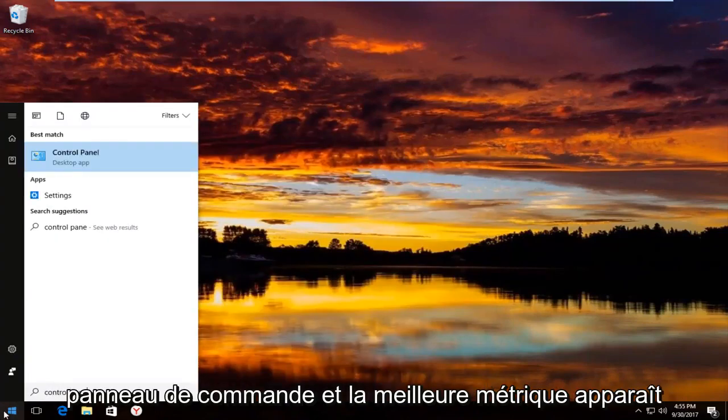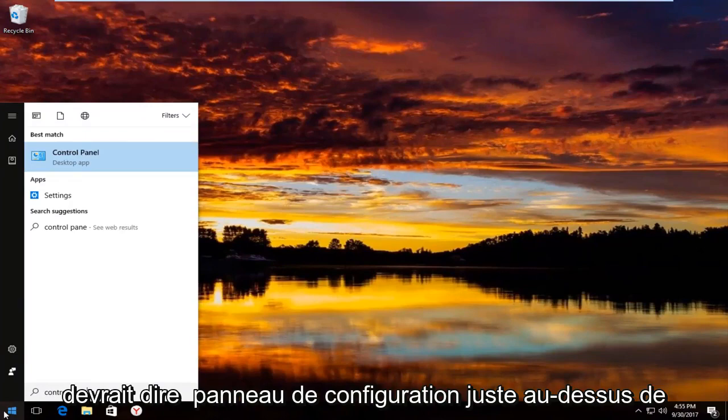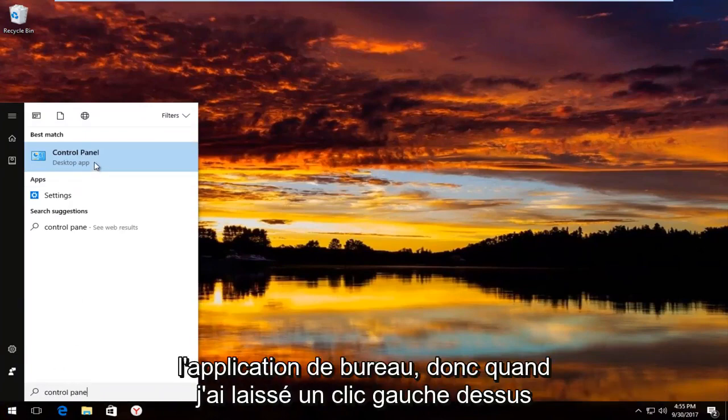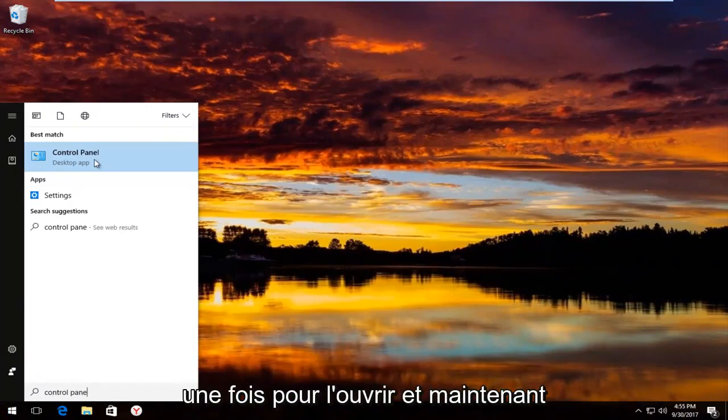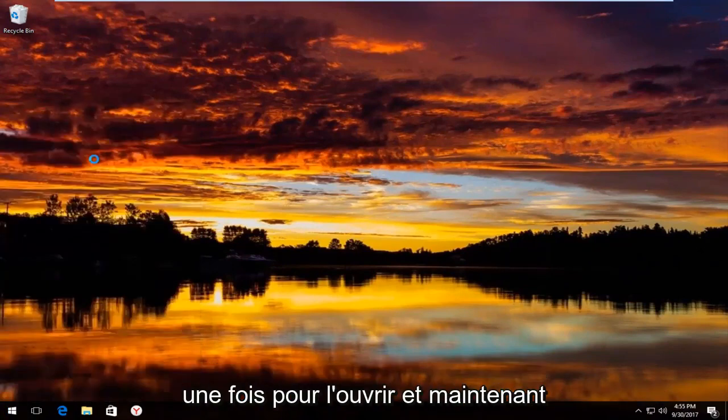The best match that comes up should say control panel right above desktop app. So you want to left click on that one time to open it up.